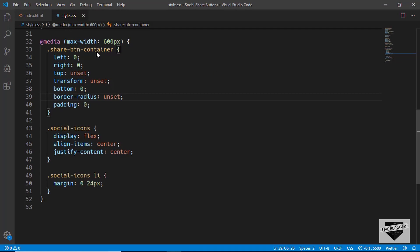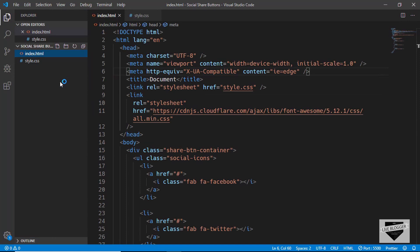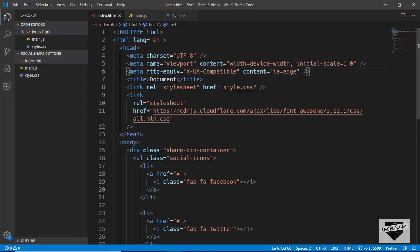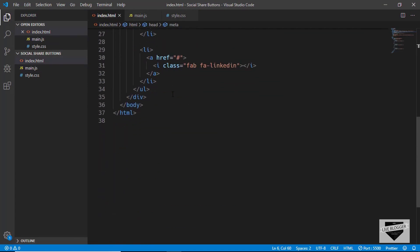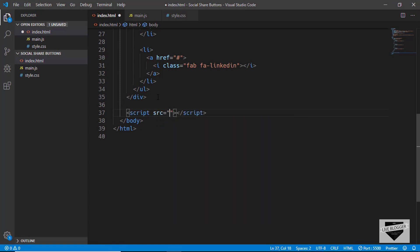Let's go to our code editor and add our JavaScript file. Let's create a new file called main.js and we'll also add it to our index.html file just before the body ends, so script src main.js.